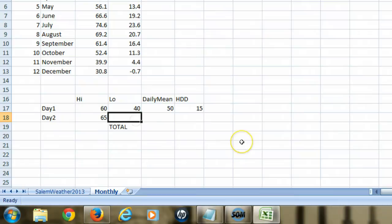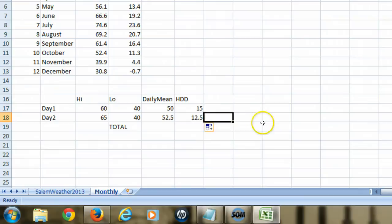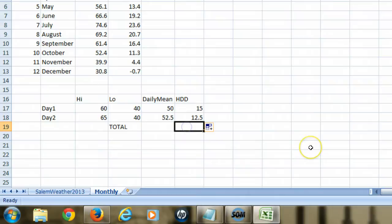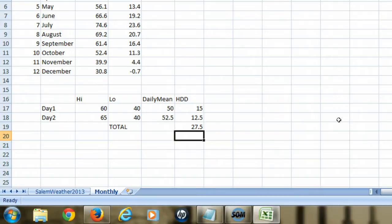Now if the next day it was 65 and 40 — so it got a little warmer — and we calculate the daily mean again, it's a slightly higher average mean, and again we calculate the heating degree days. Notice this gives a different value: 12.5 heating degree days. Adding the two values together, for those two days there were a total of 27.5 heating degree days. So you notice that heating degree days are cumulative.